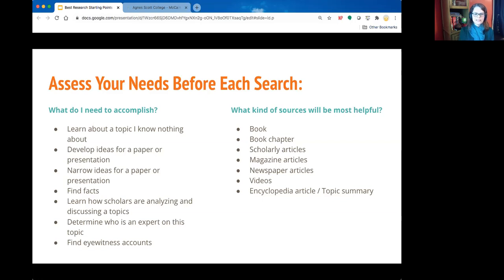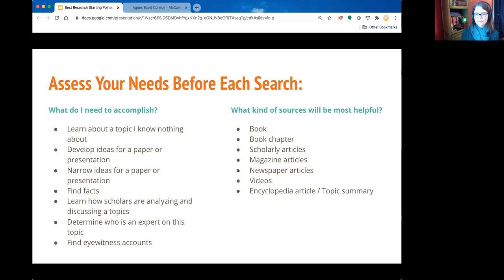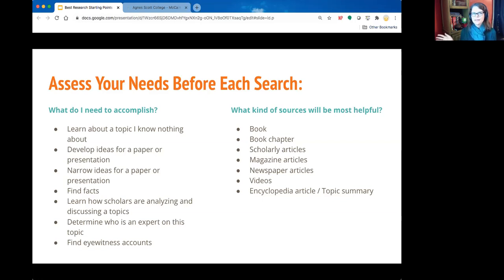There are a lot of different things you might be trying to accomplish, including finding eyewitness accounts, determining who's an expert on the topic, learning how scholars are analyzing and discussing the topic, finding facts, narrowing an idea for a paper or presentation, and learning about a topic you know nothing about. The types of sources most helpful will depend on your goal — an encyclopedia article gives you the bare-bone basics to move forward and ask deeper questions.